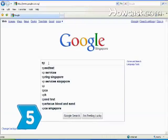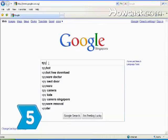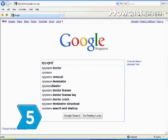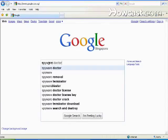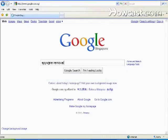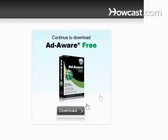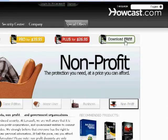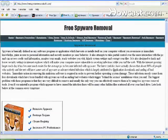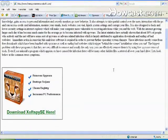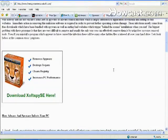Step 5. Install a spyware removal program to make sure that your computer is not affected by malware. Many programs are available as free downloads. Be sure to get a reputable program, however, so you don't slow your computer down further.